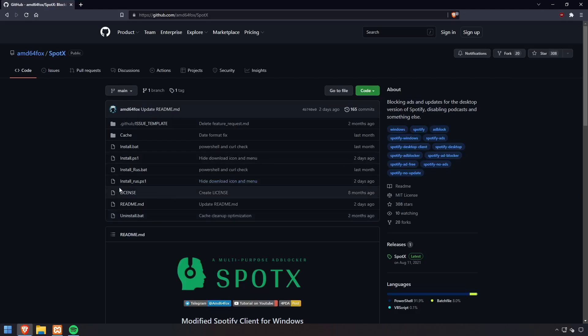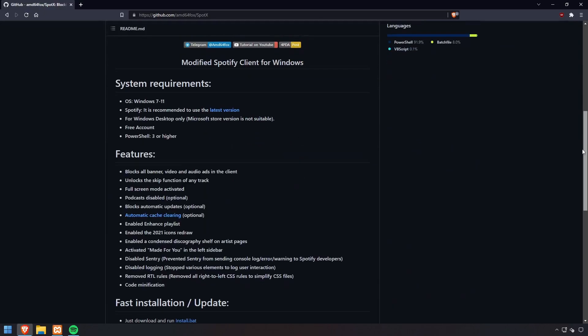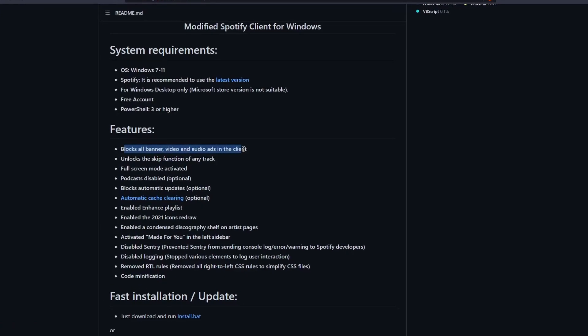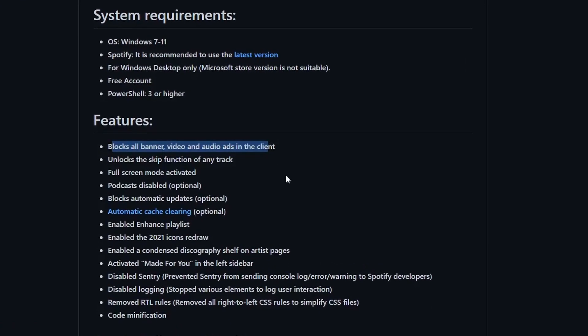To block ads on Spotify, let's look at SpotX by AMD64 Fox. With SpotX we can block all banner ads, video ads, and audio ads in the client, as well as unlock some additional features including disabling podcasts, blocking automatic updates, unlocking the skipping functions, and so forth.